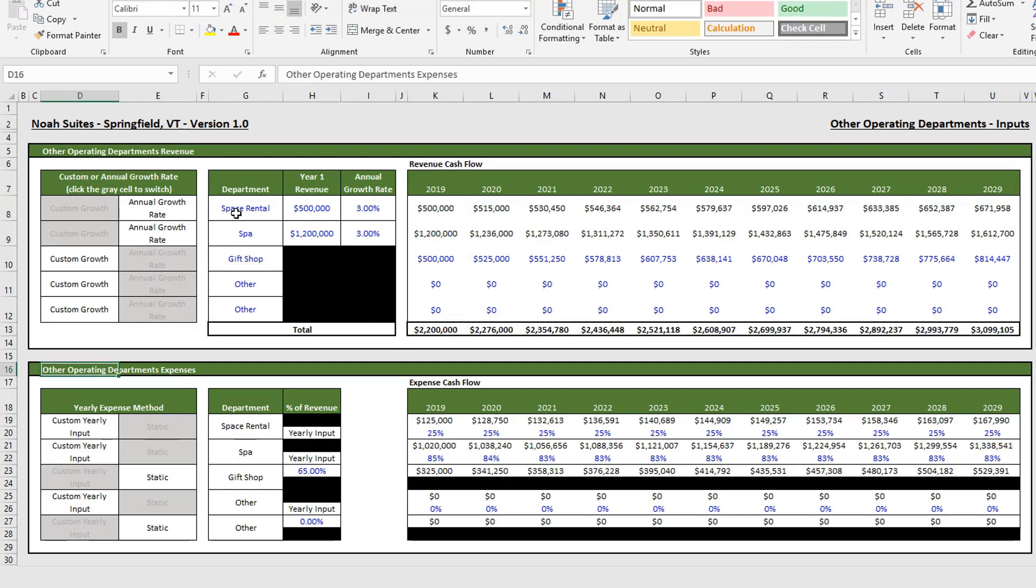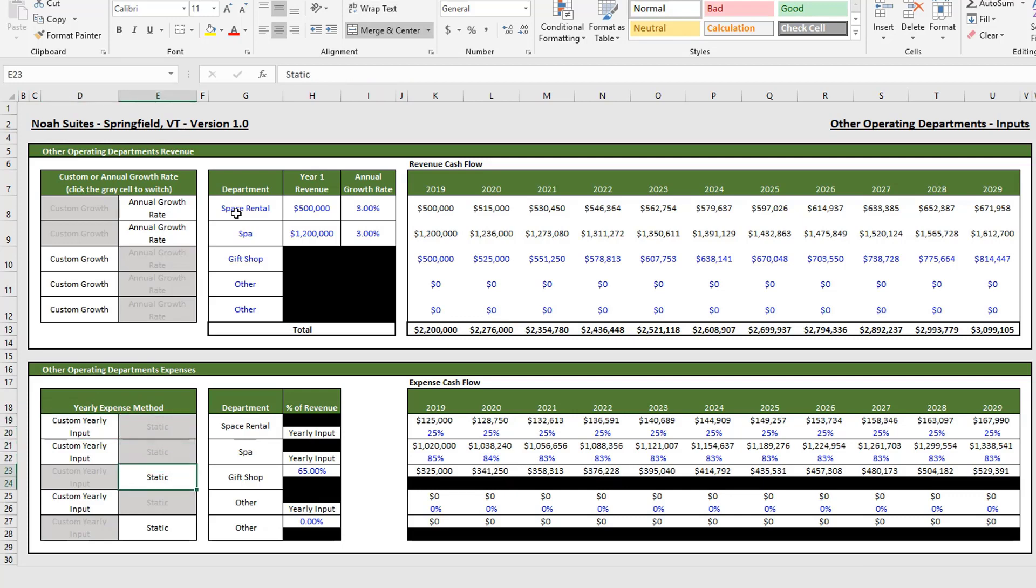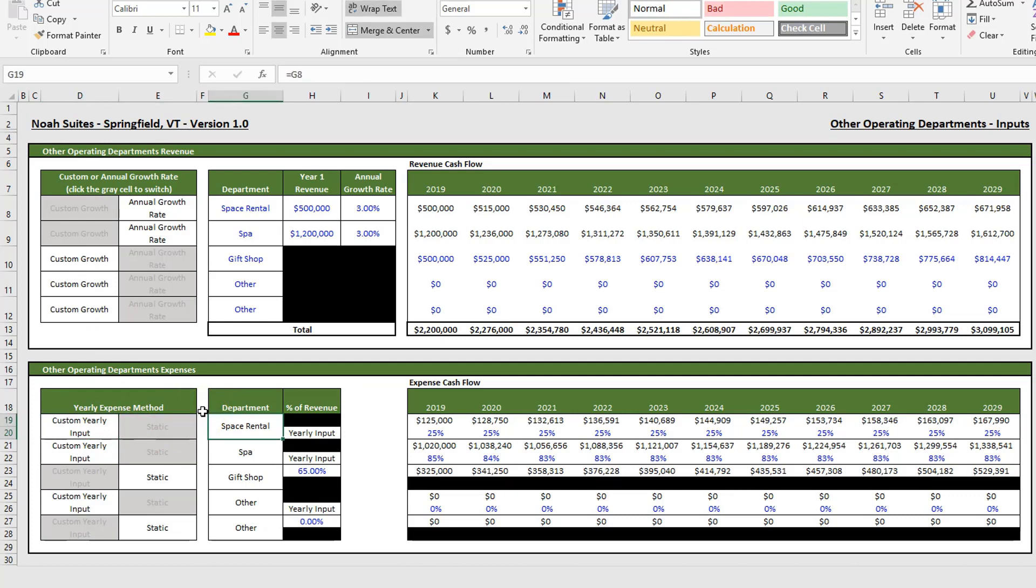So let's move on. As with the revenue section, all of the inputs are the same for each line item. Let's continue to use space rental and we'll start with the custom yearly input. When we're doing expenses in this model, everything is a percent of revenue. For space rental it's a percent of the space rental's revenue in particular.